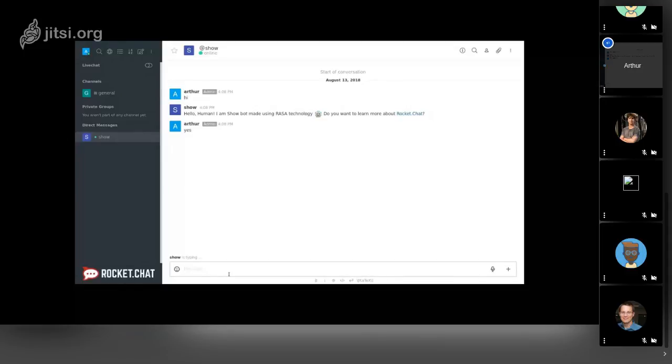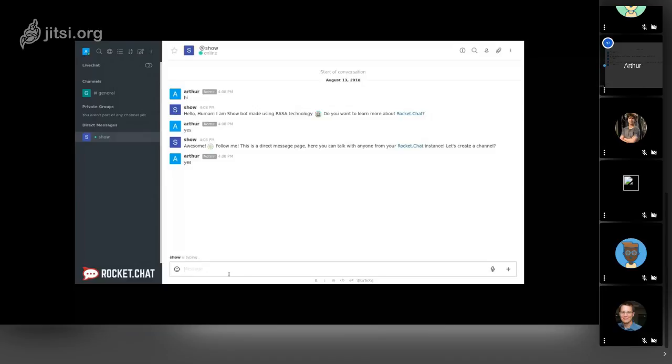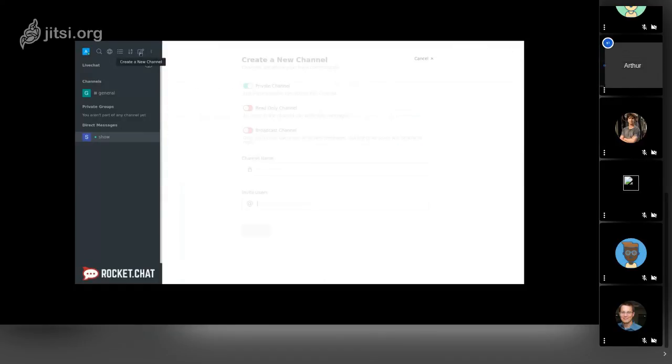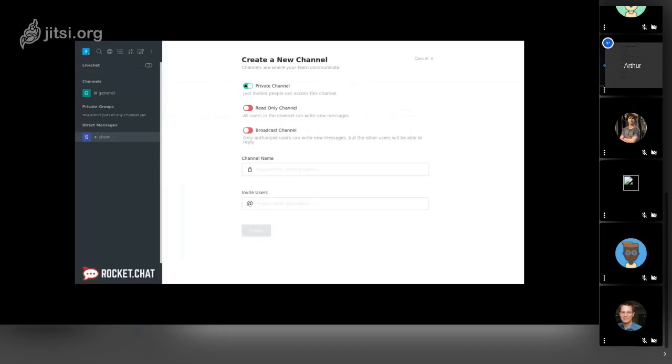He asked me to learn more about Rocket.Chat. This bot is a show bot. He will teach new users and maybe customers how to use and what you can do inside Rocket.Chat. He starts teaching some things and will teach the user, in this case me, how to create a channel. Here the user is following these steps.